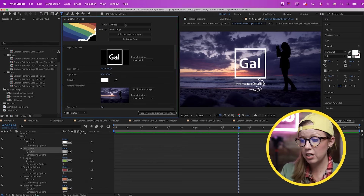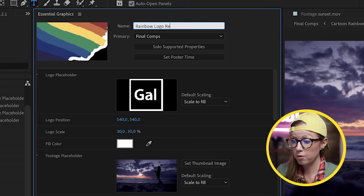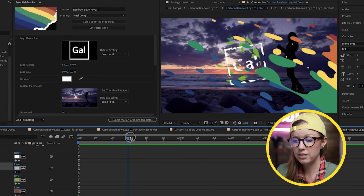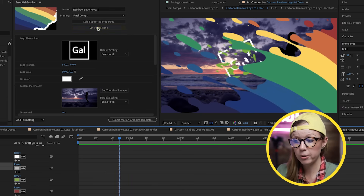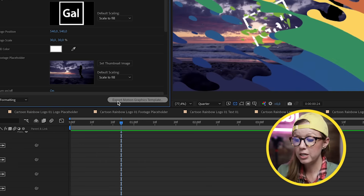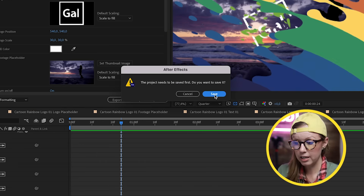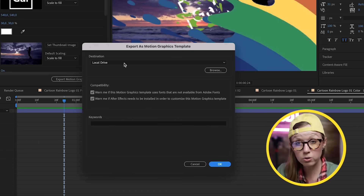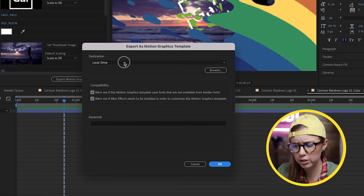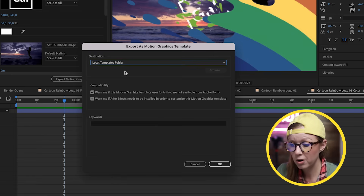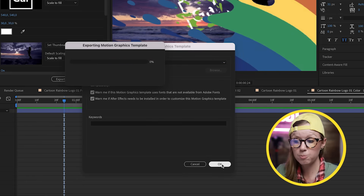Now that all parameters are added to the Essential Graphics panel, give the template a name — 'Rainbow Logo Reveal'. You can also customize the thumbnail by moving the playhead to the desired frame and clicking Set Poster Time. To export, select Export Motion Graphics Template and hit Save. You can save it to your local drive to share via email, Dropbox, or Google Drive, or save it directly to your local templates folder so it appears in Premiere Pro's Essential Graphics panel.